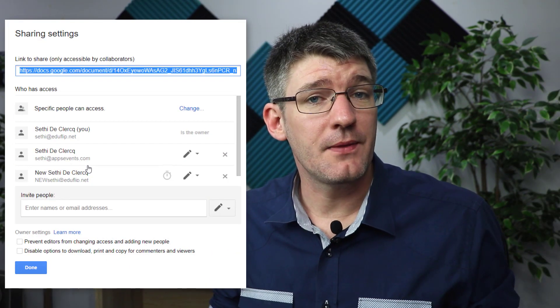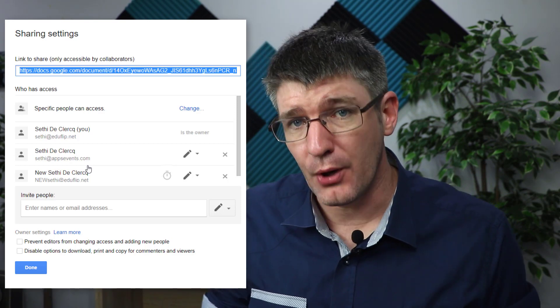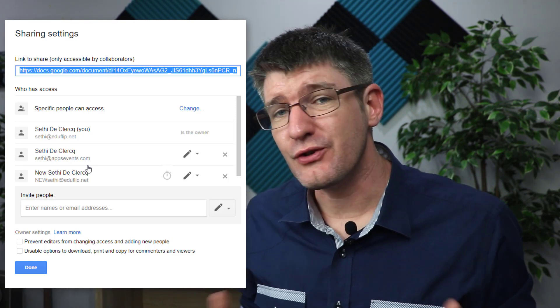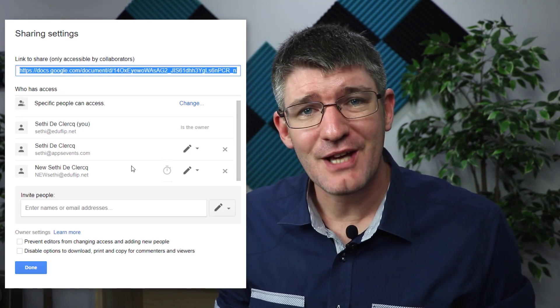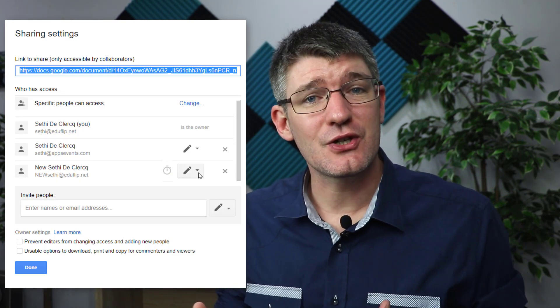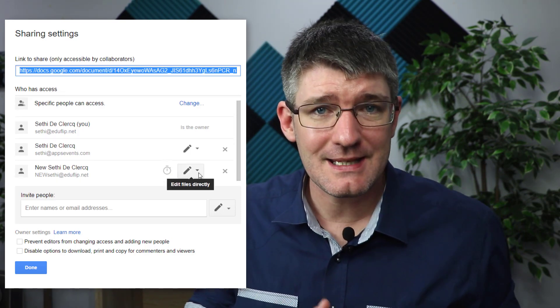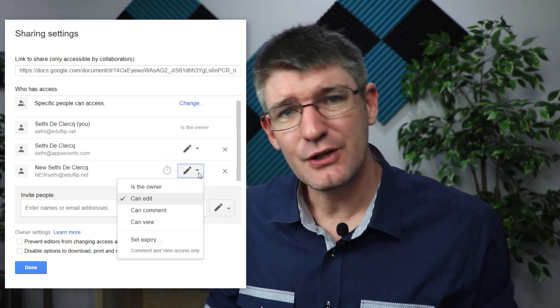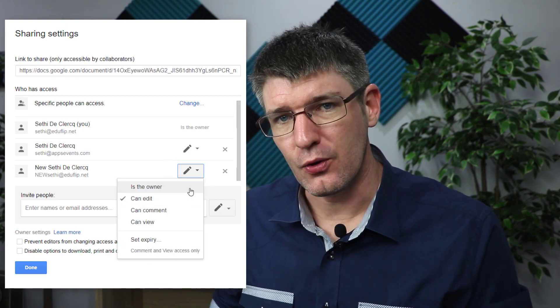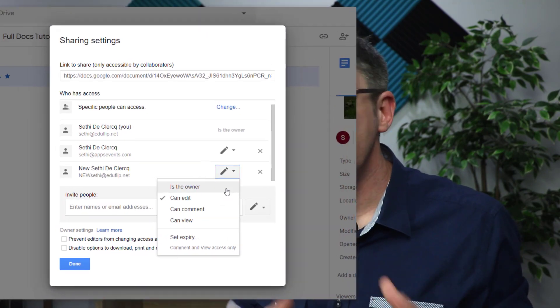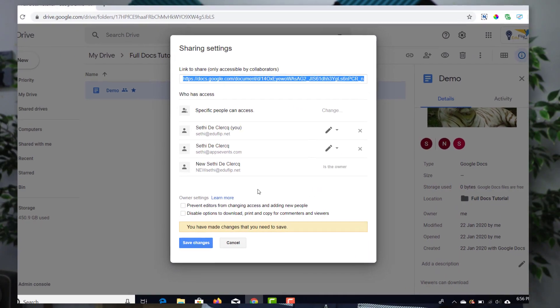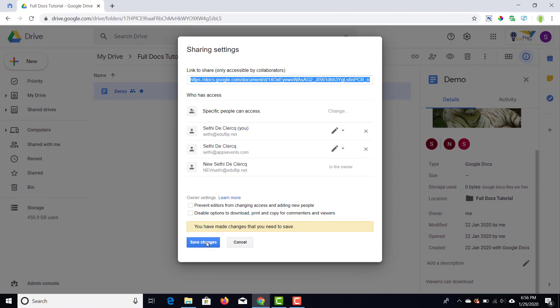Now once you've done that there is an extra drop-down box. Once you open up this box you can switch it from editing privileges to 'is the owner.' Now once you've made someone else the owner of a file there are a couple of things you can no longer do.